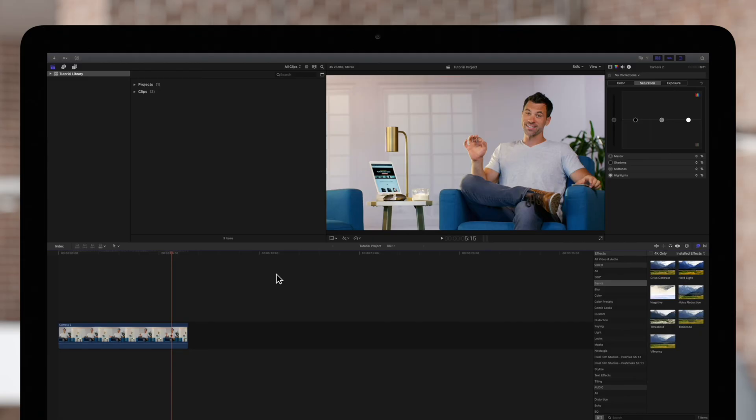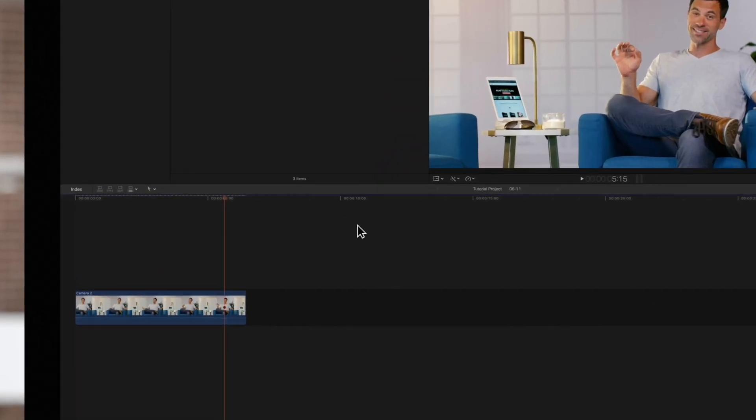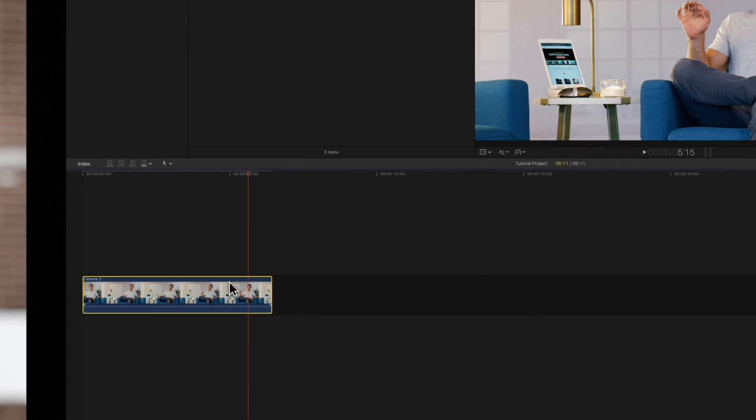To add a color correction, select a clip in the timeline. Then position the playhead over the clip so that it appears in the viewer.